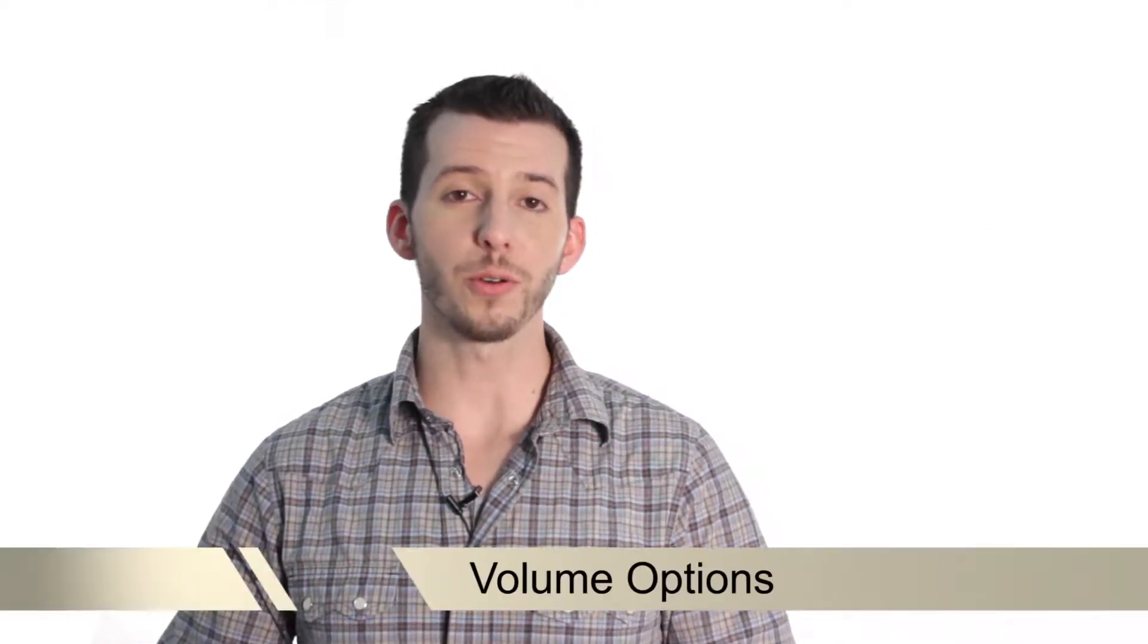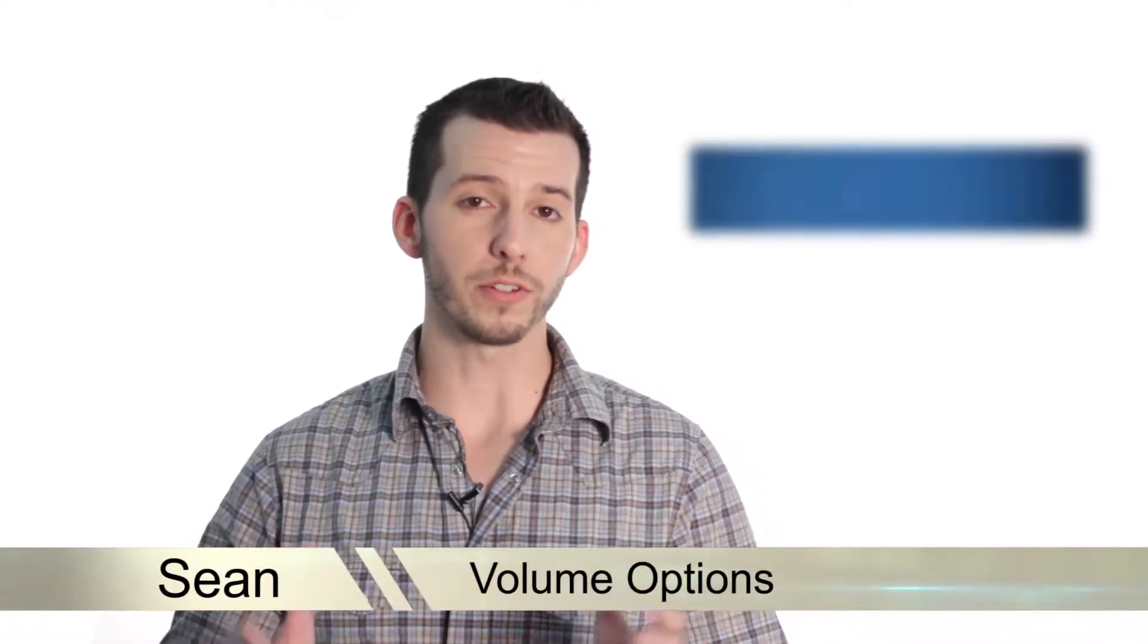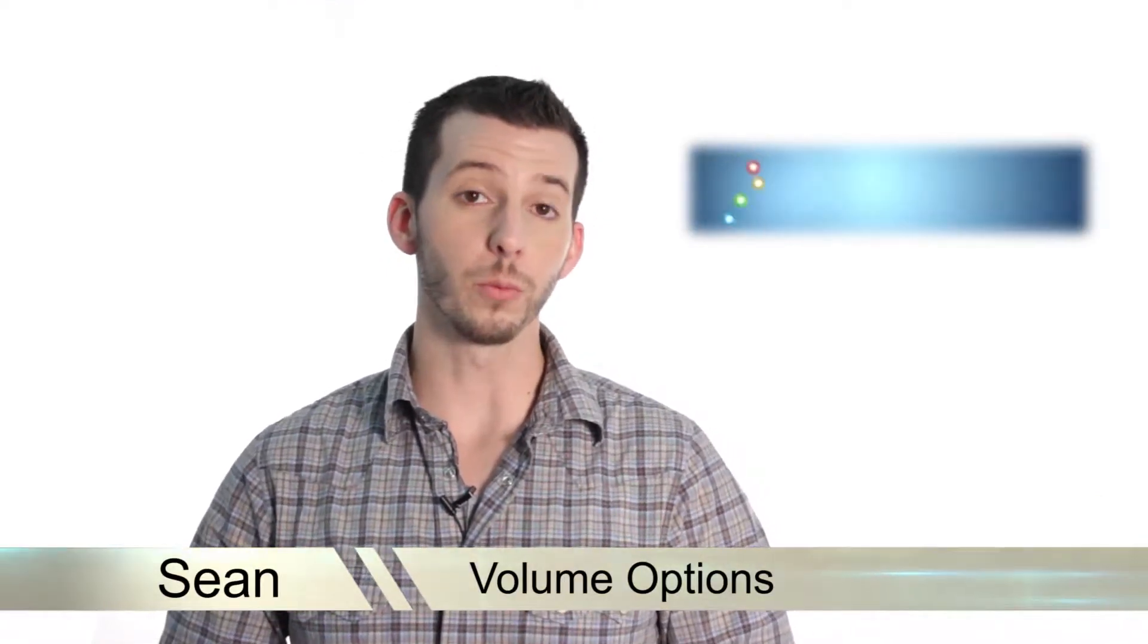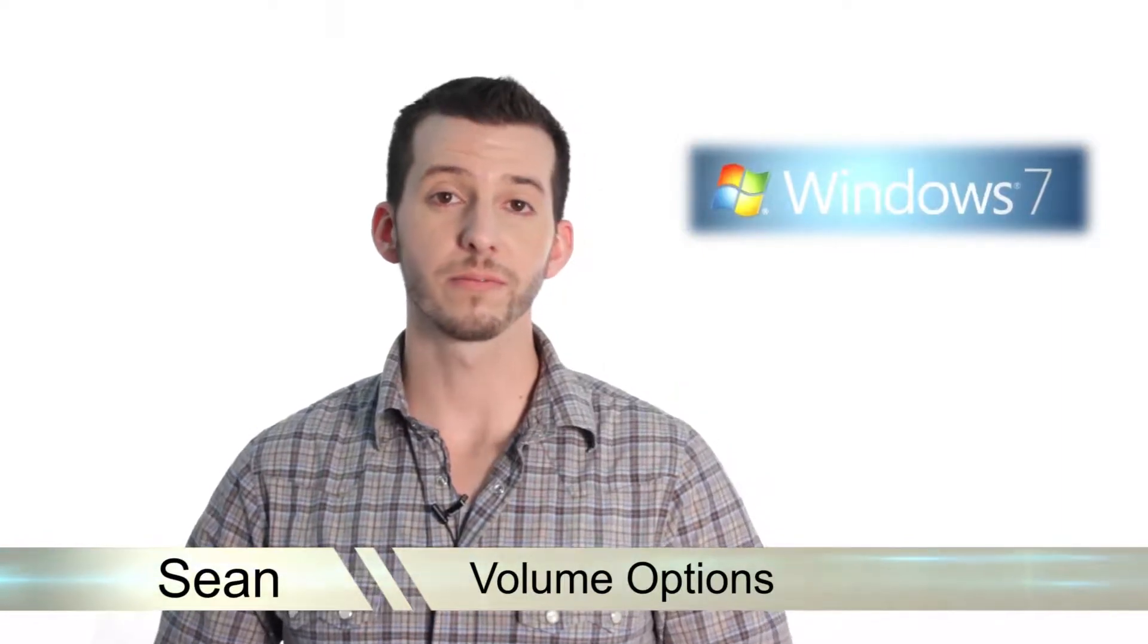Greetings! Sean here at Mahalo.com and in today's lesson I'm going to show you all the volume options you have available in Windows 7.